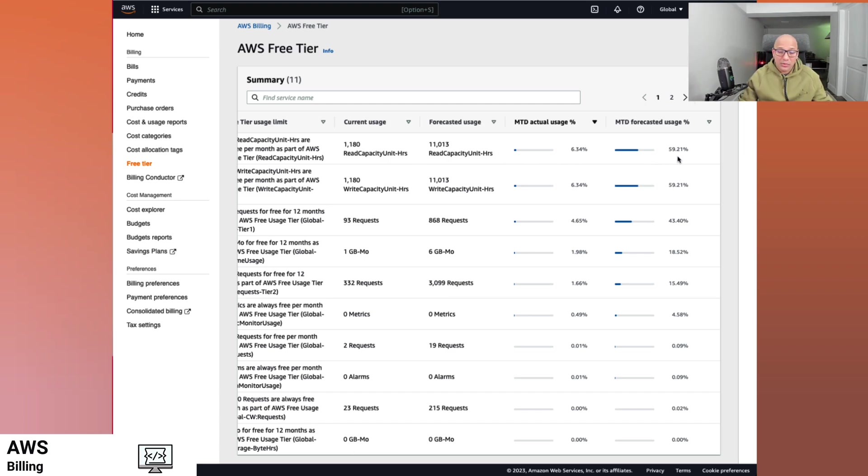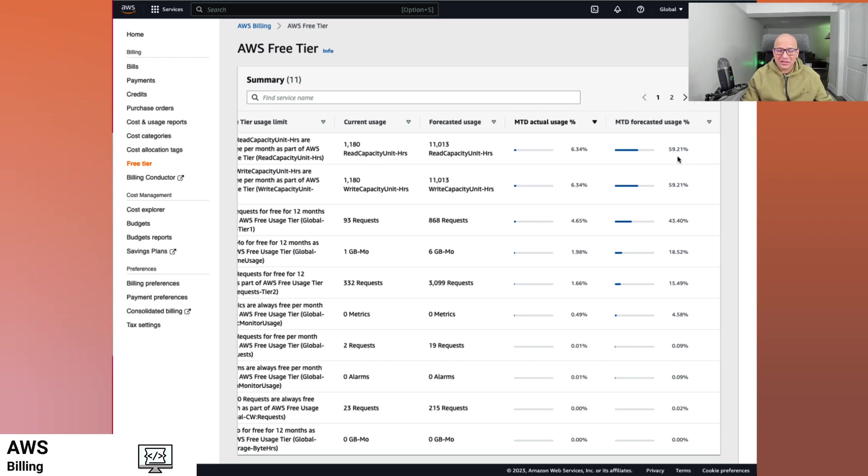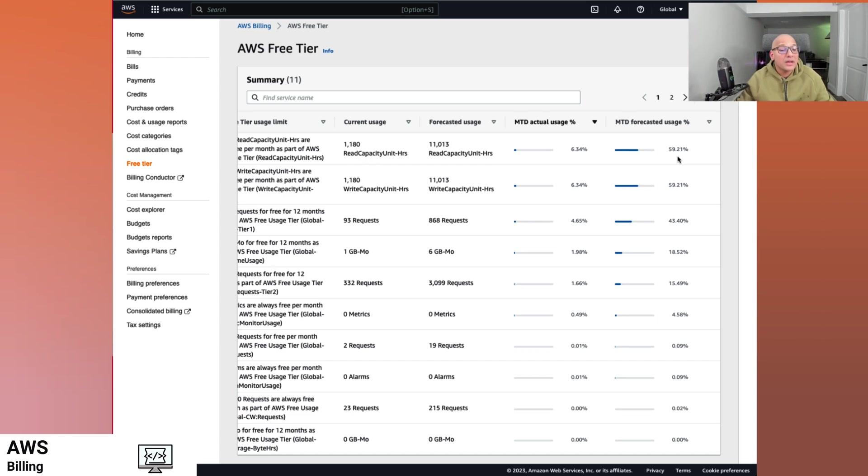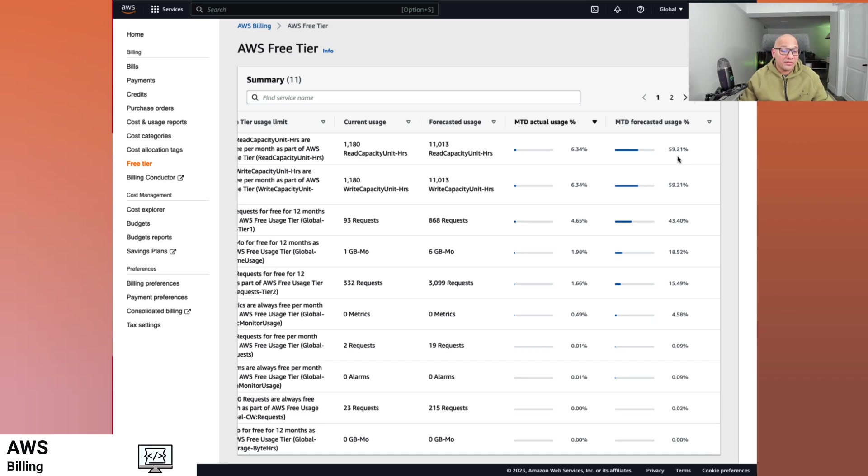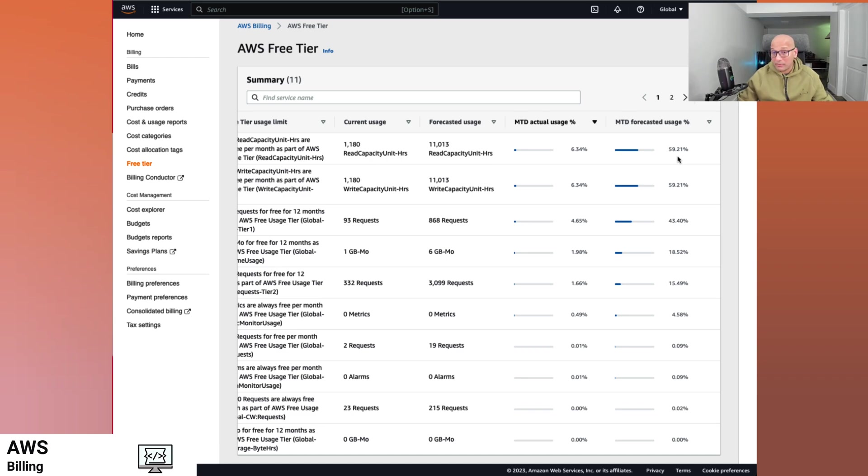This is not a production account. So the usage, the forecasted usage and the actual usage is not really in sync. It's not really an actively used account. So the forecast is sometimes off, most likely off. But if it is a workload that has predictable usage, then I think the forecast would be of very good benefit and of great use.